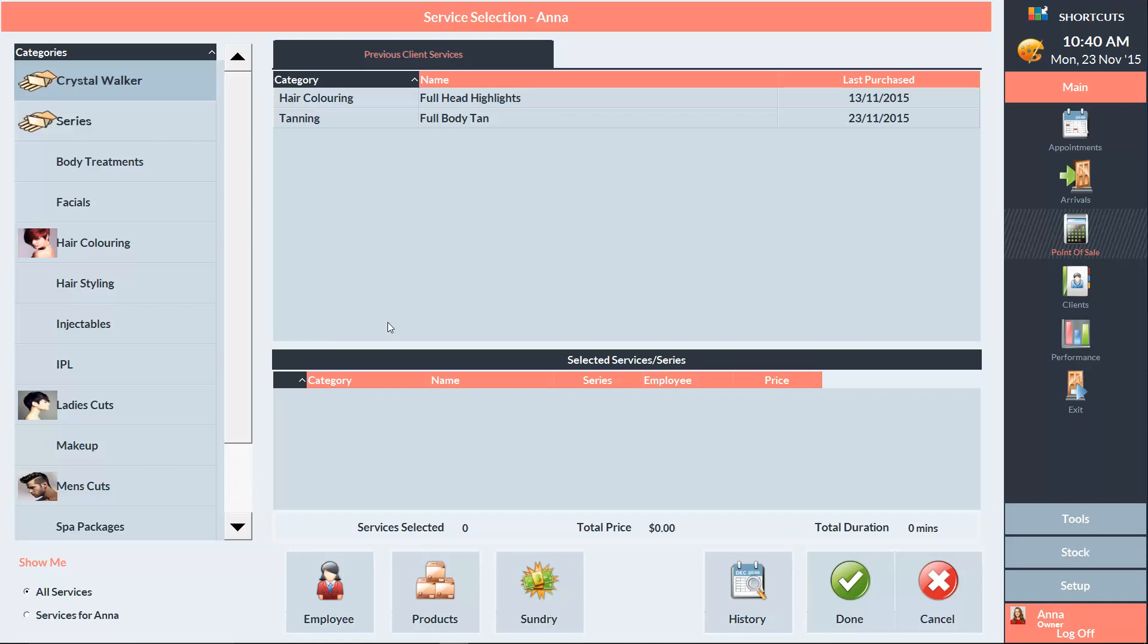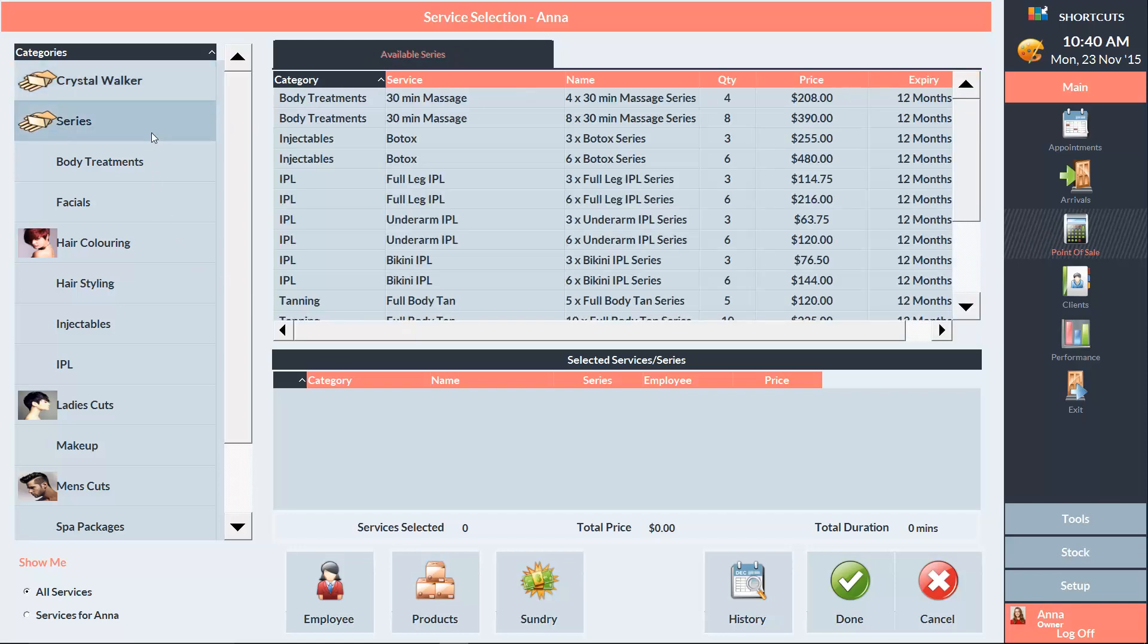On the service selection screen, we have two ways to access a series. We can click on series up the top here to view all of our series, or to just view the series for a certain category, we can go through the service category.